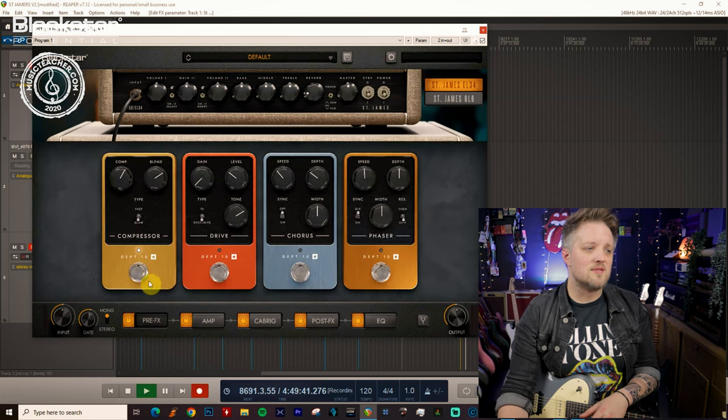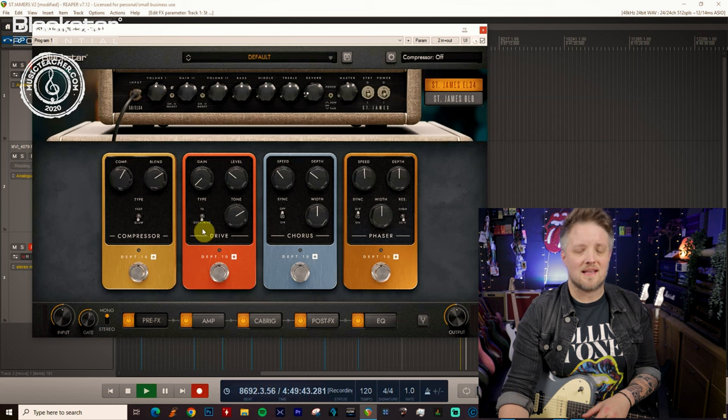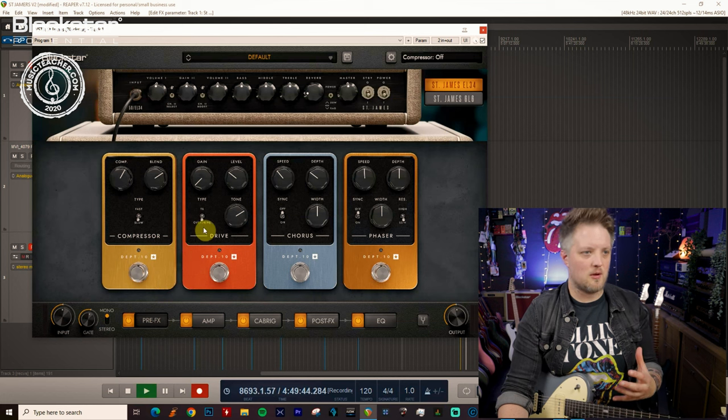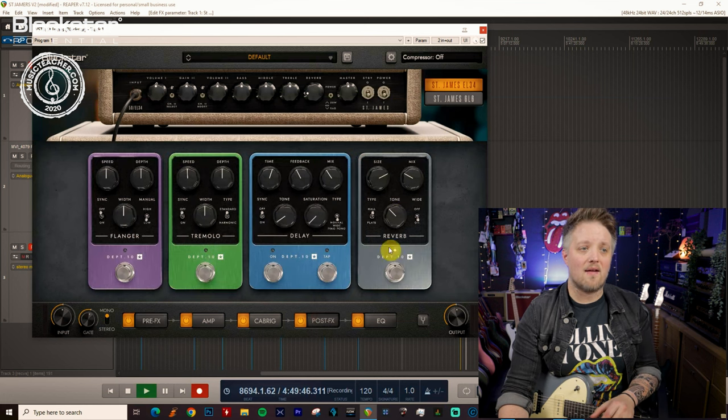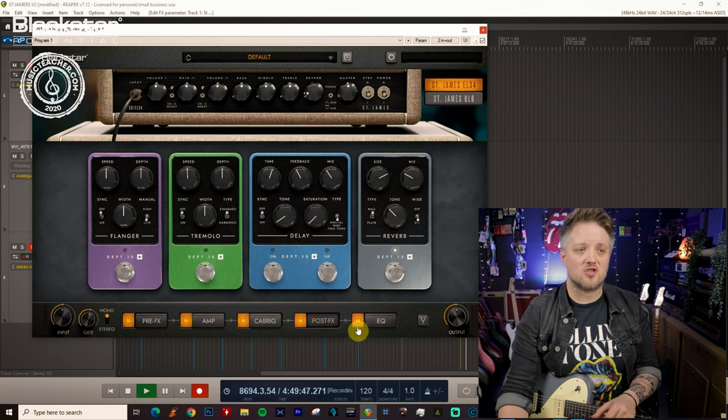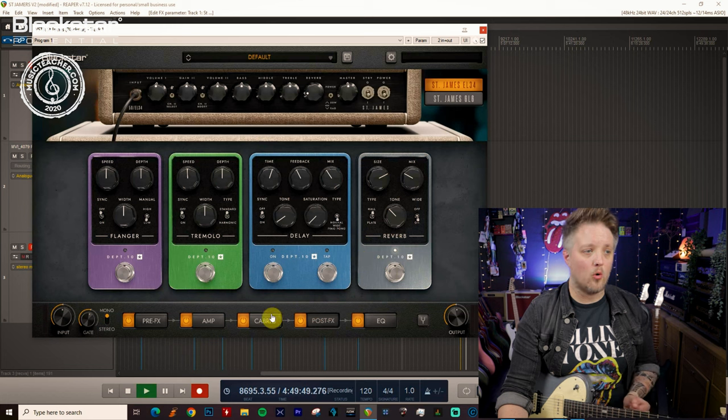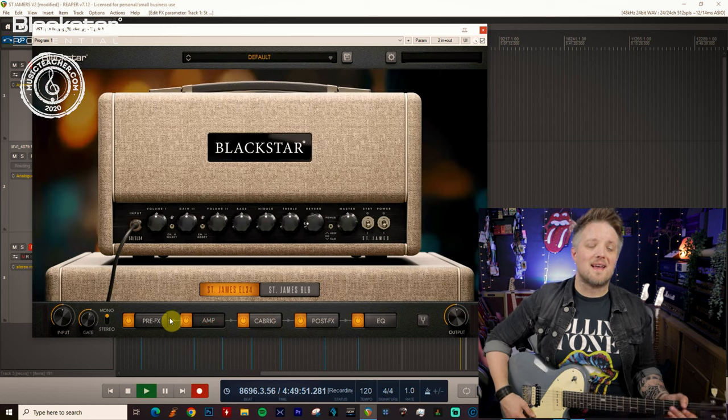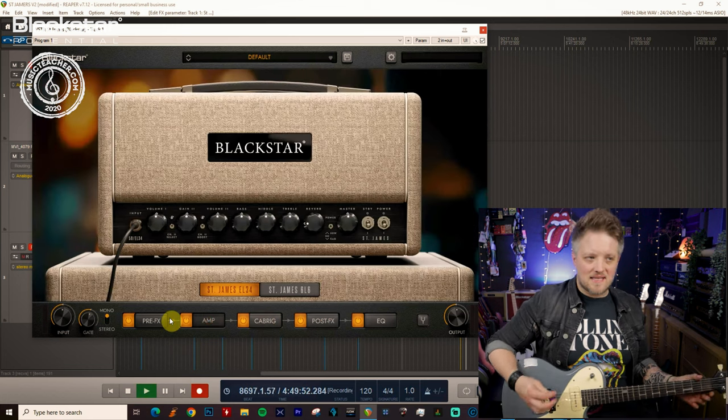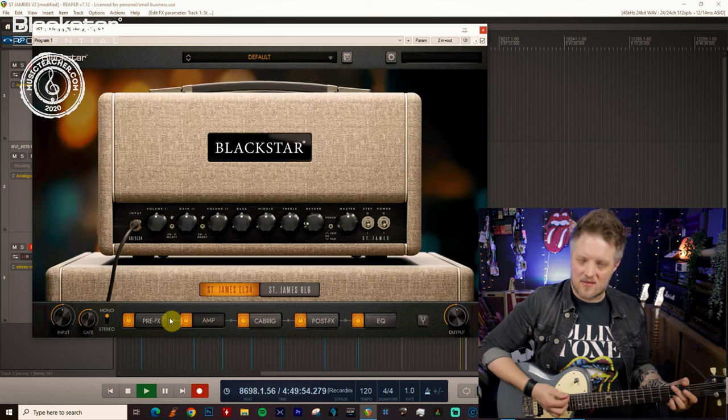We are going to be using some compression and some overdrive in this video as well, and currently I have the reverb switched on which is in a hall reverb sound. As the amp is currently set, it's on the clean channel and it sounds like this.